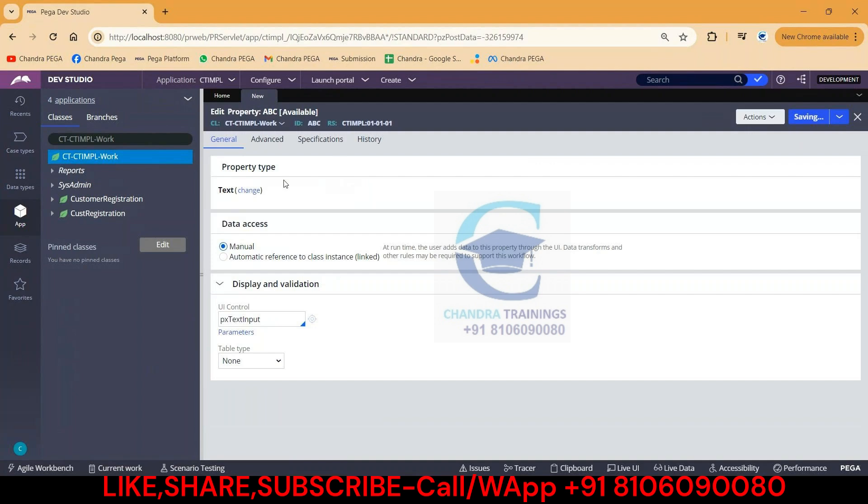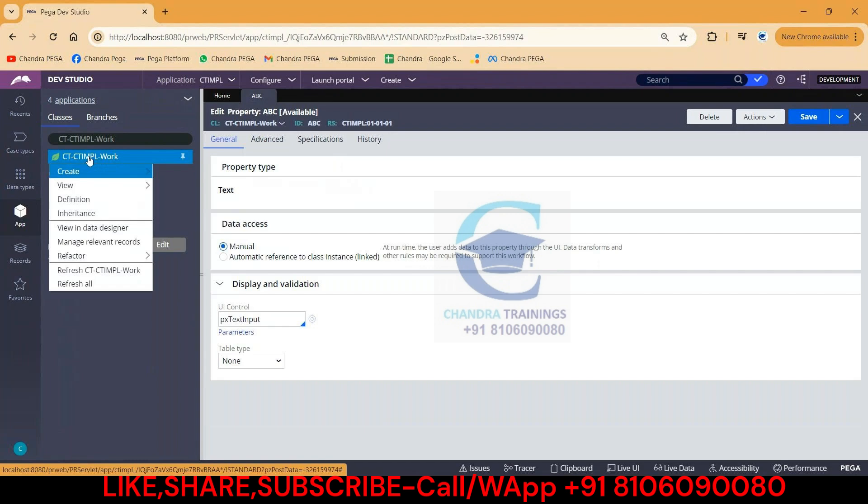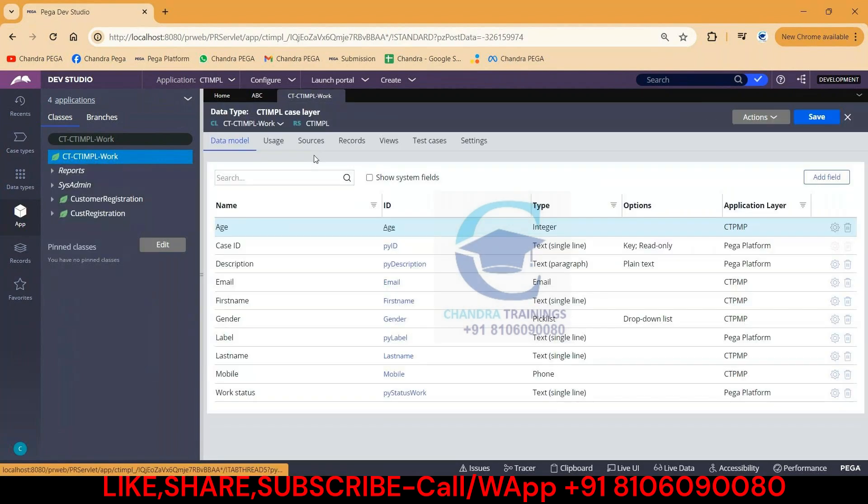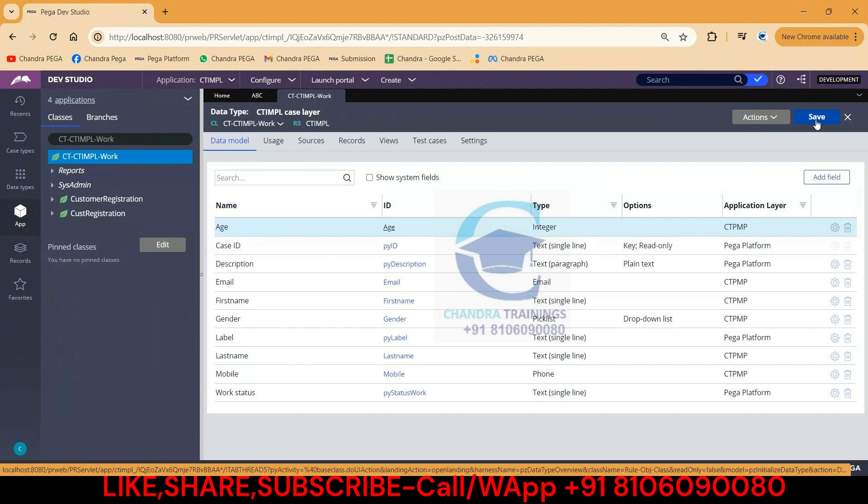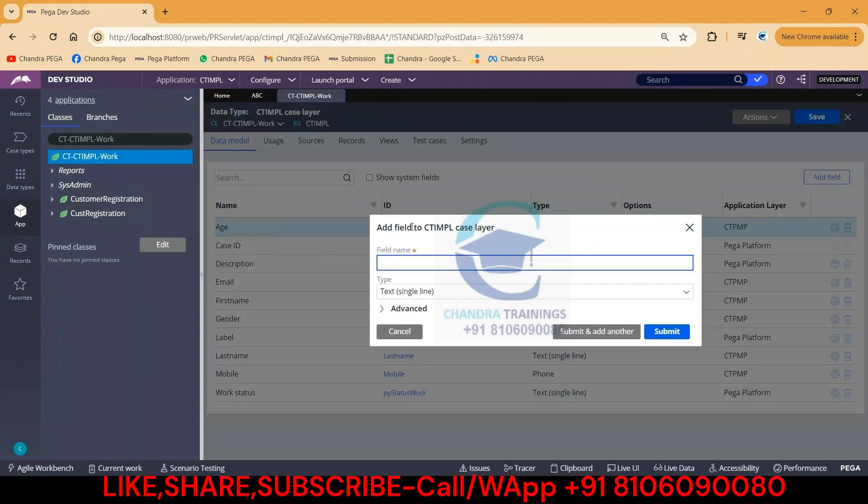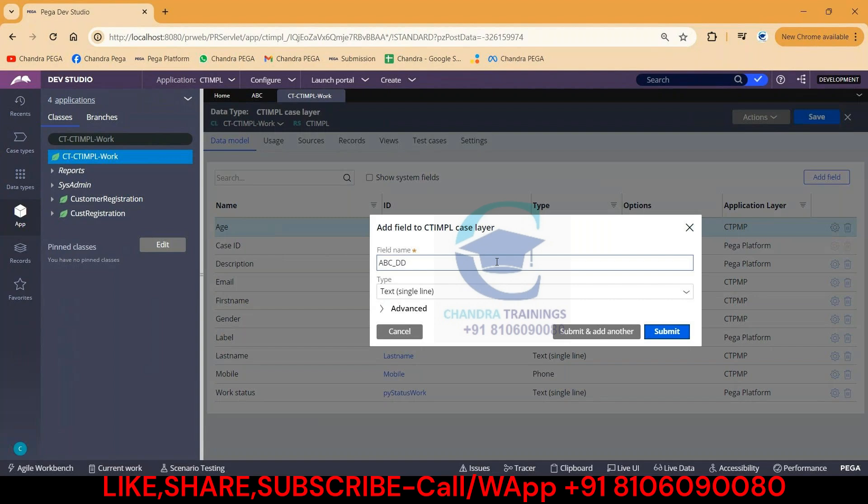We know if a property is created in this way it will not be optimized. If the same property is created via data designer, the property has to be exposed. Let me create a new property, maybe ABC, using data designer. This property has to be exposed.